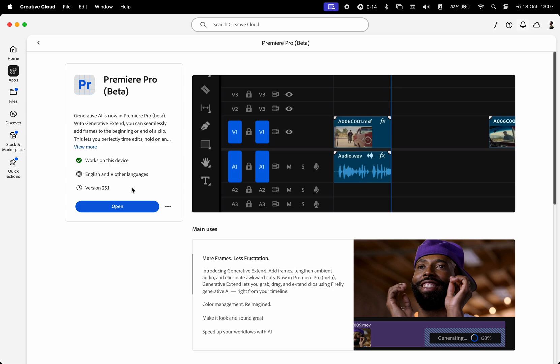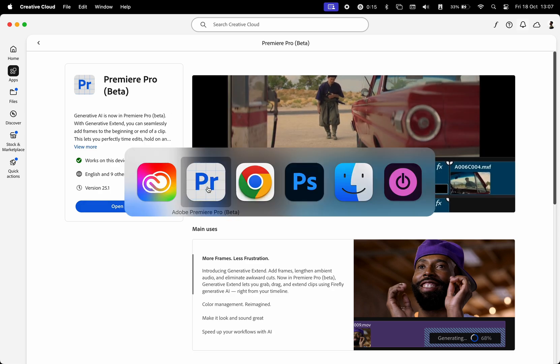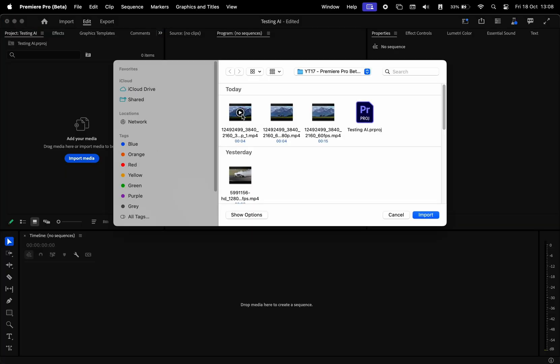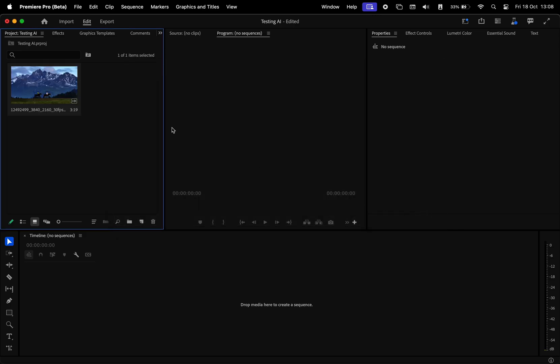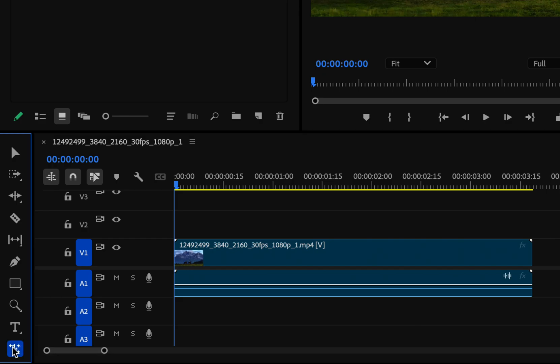I already have it installed. This is why it says open here. And now it's time for us to have a look at how this actually works. In Adobe Premiere Pro Beta, go ahead and import the media footage, drag it to our timeline. And then here, we're going to select this tool called Generative Extend.